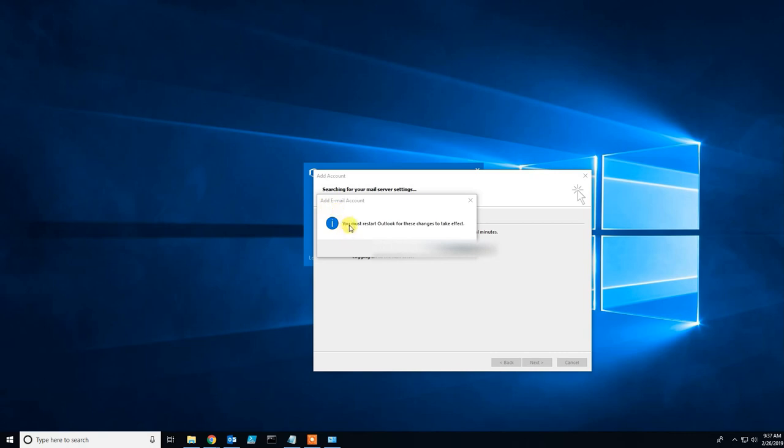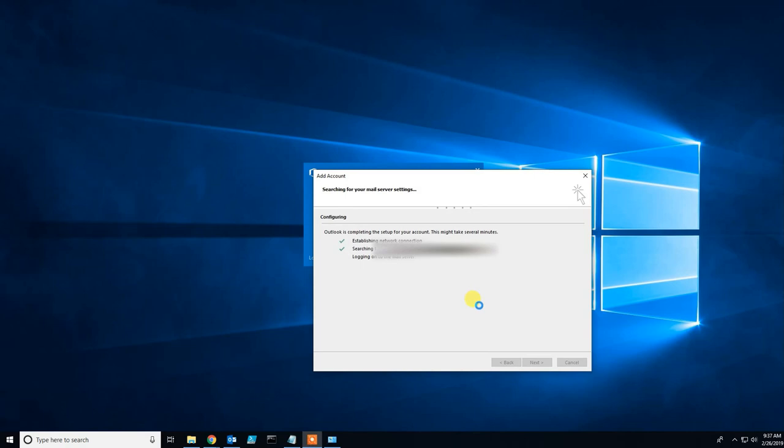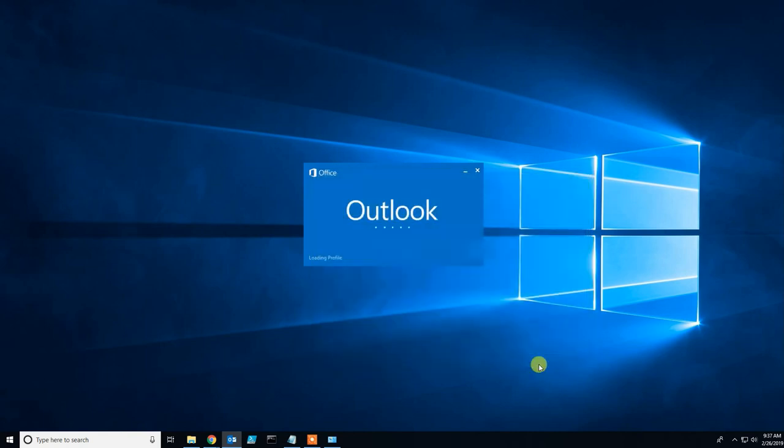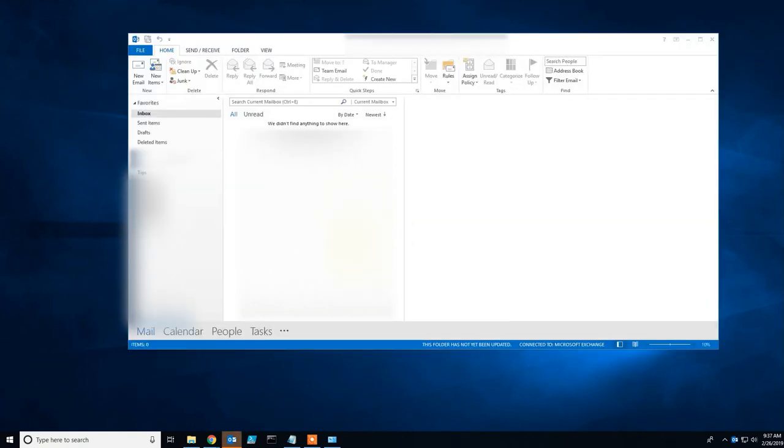Now it says you must restart Outlook for these changes to take effect. Click OK. If you want to add one more account, click here. If you're done, click Finish. It's now downloading all your emails.